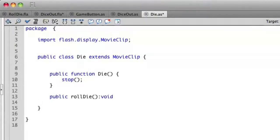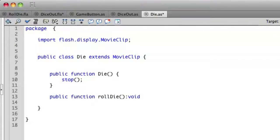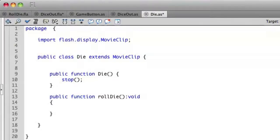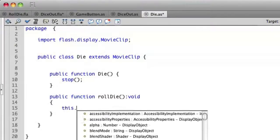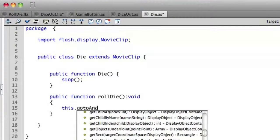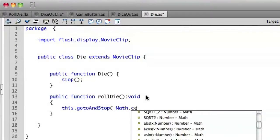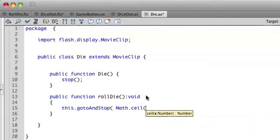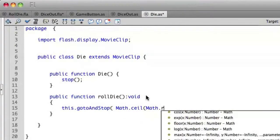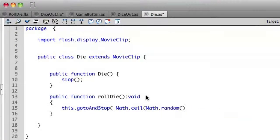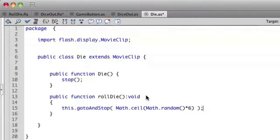Oops, I forgot my function keyword. I was wondering why that was so short. All right. And then the next line we will say, this go to and stop. And we want to put in a random number here since this is a die. So we'll do math.ceiling.math.random times six. Okay.